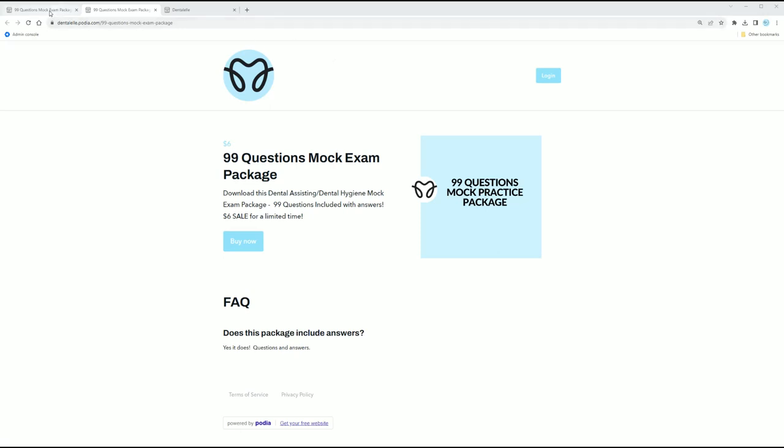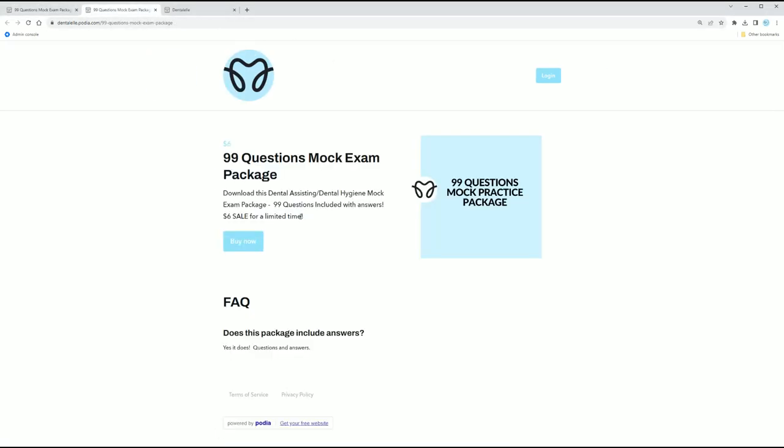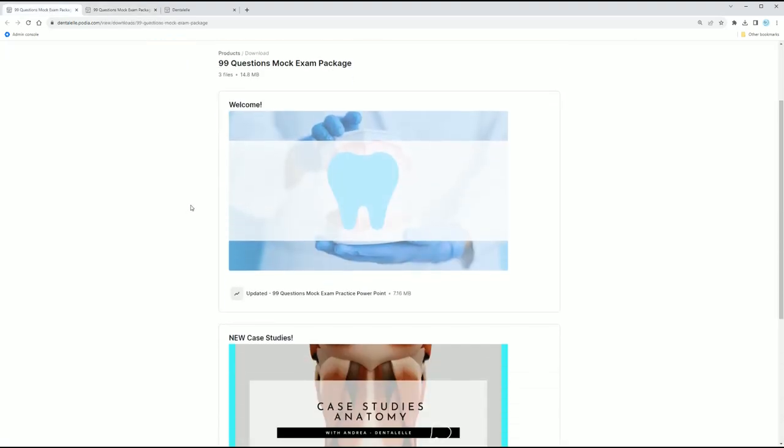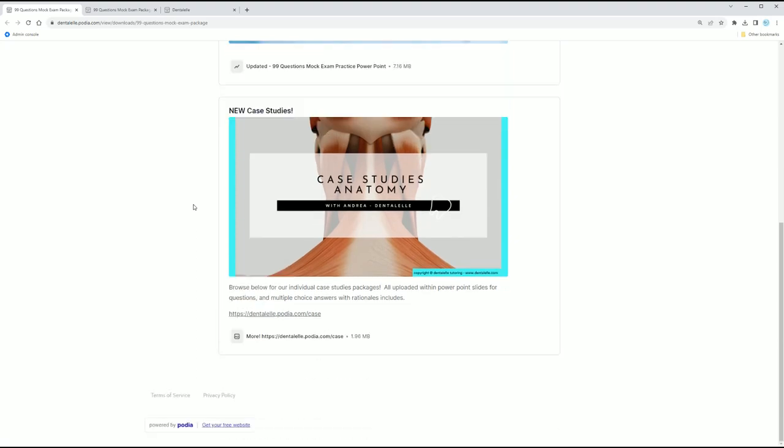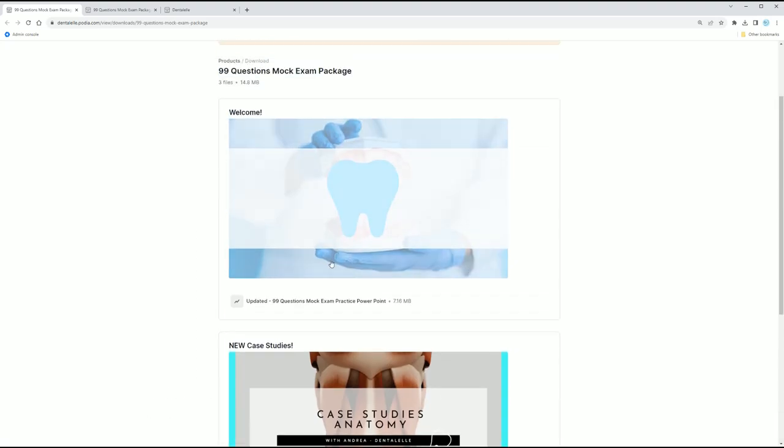So when you log in, so when you do purchase the package, you just have to click buy now right here. You have full access to it right away. When you log in, it's going to look like this. Okay. So when you log in, you just have to click the PowerPoint link right here. And this was updated this year. So I'm going to take you right to that PowerPoint actually right now.